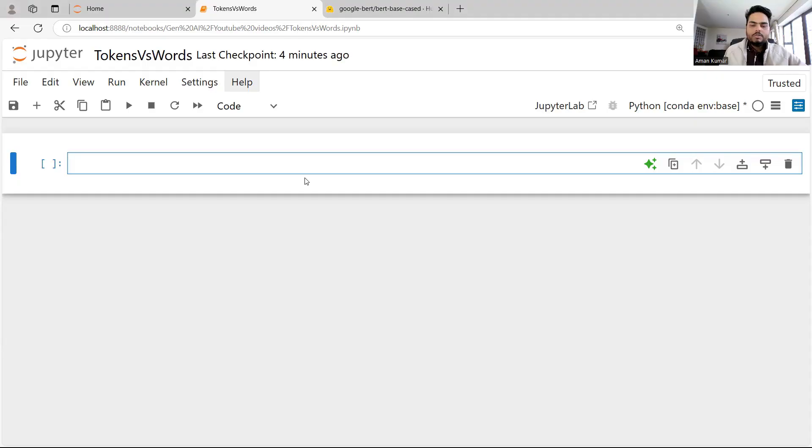What is the difference between words and tokens in natural language processing? How do different tokenizers treat the same sentence in a different way to generate tokens? Let's see in this video with some examples. We are going to take some Hugging Face AutoTokenizers and try to understand how tokens are getting generated.